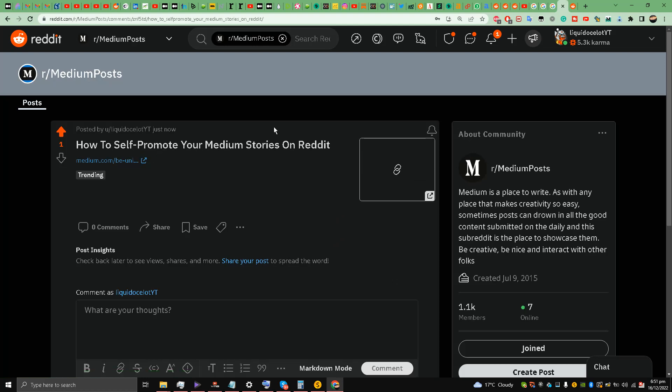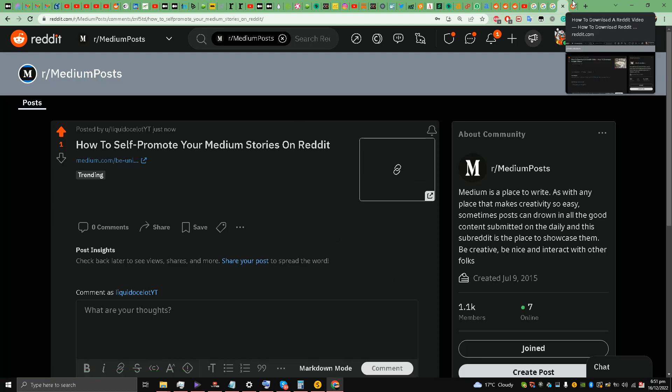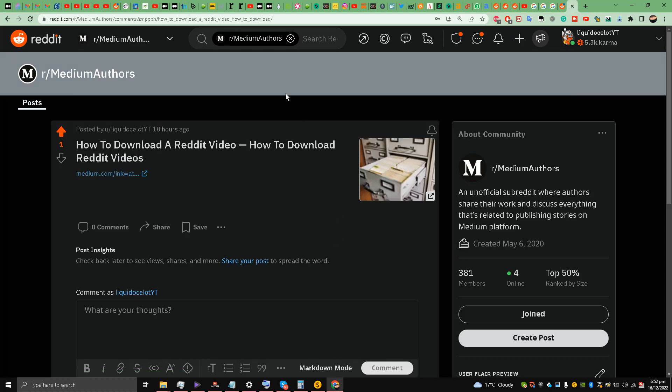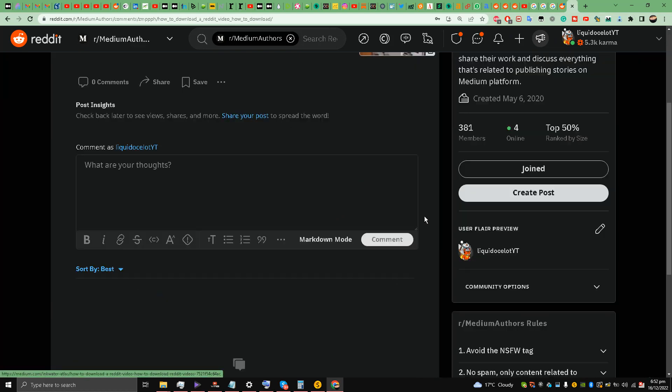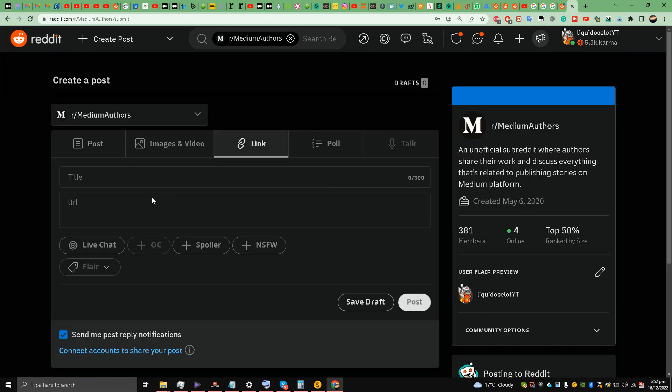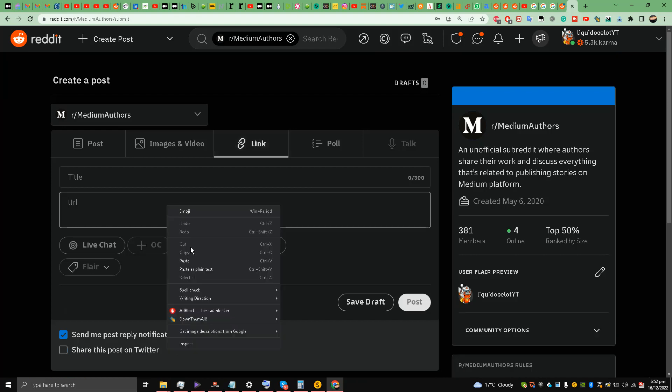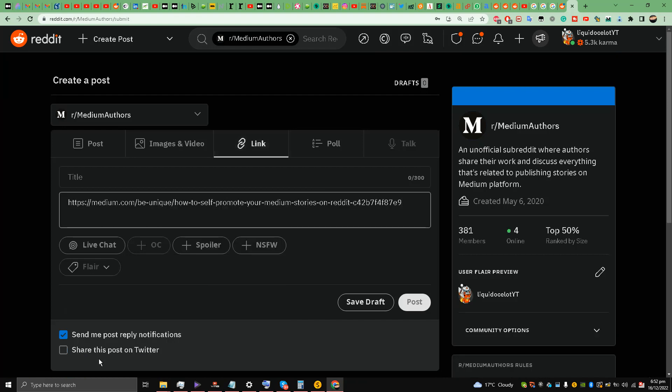And I'll go to r/mediumauthors and post it over here as well. So I'll just be using these two subreddits.